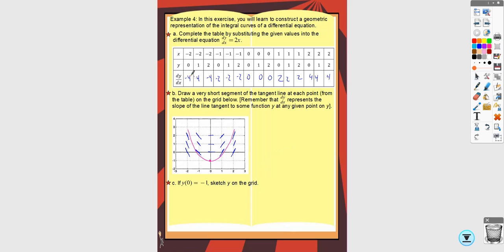This example is used because it's easy to compute the slopes and easy to see what it'll look like. In general, the reason you make a slope field is for a differential equation you don't know how to solve. If you can't find the solution analytically, a slope field shows you the general shape of the solution curve.